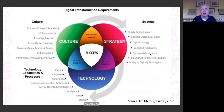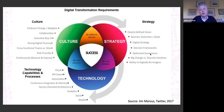A helpful representation of digital transformation requirements is this picture collecting three most important elements: strategy, technology and culture, and how they combine — and what happens if you miss some part. This can be helpful for those of you who will plan digital transformation projects and have influence on managing them.